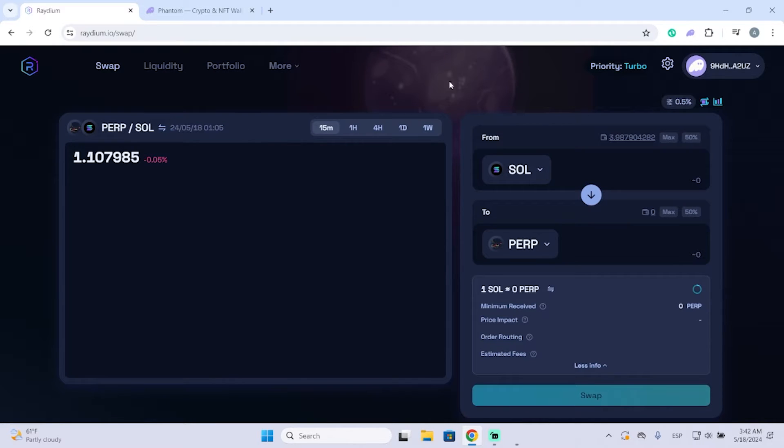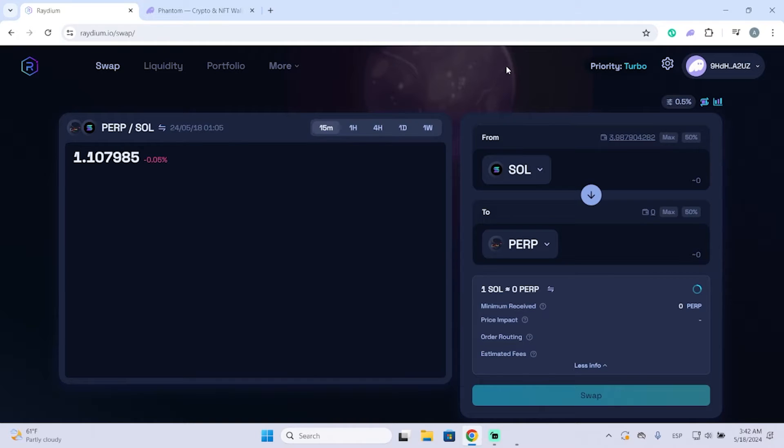This will prevent people from stealing your funds because it's important to keep your crypto wallet as safe as possible. I would recommend disconnecting your wallet from any website or application you have it connected to.